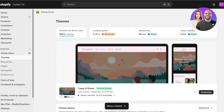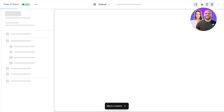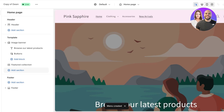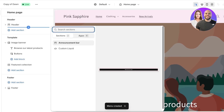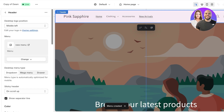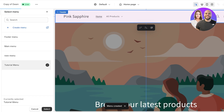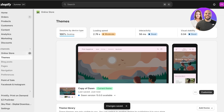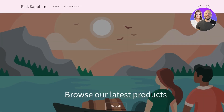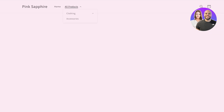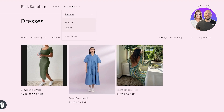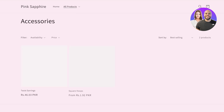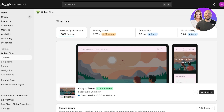Once the menu is saved, go back into Online Store from the top left and click Customize. Go into your header, then click on the menu option, click Change, and select the newly created menu. Click Save and just like that the menu has been updated. Let's open the store to see what it looks like — the menu bar now shows the structure, and you can filter by Dresses, T-Shirts, and Accessories.